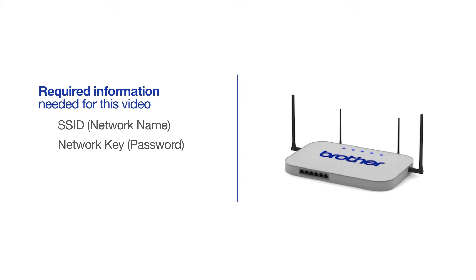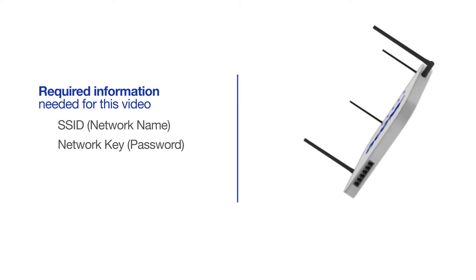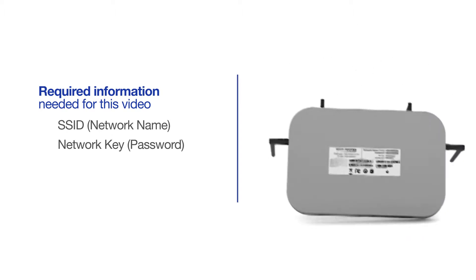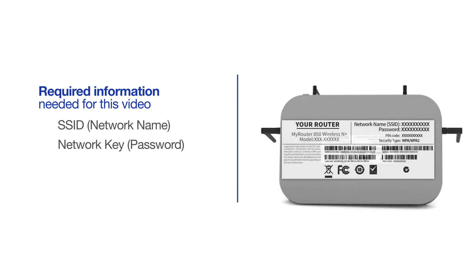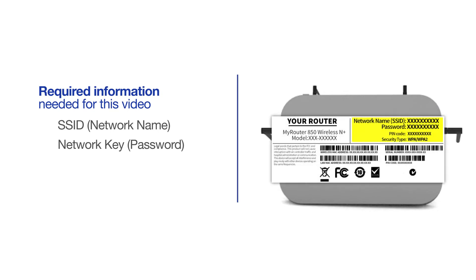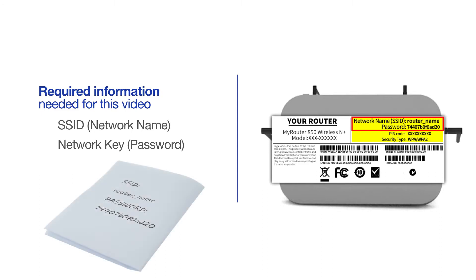The default settings for your router or access point can be found on the equipment label. If your SSID or network key contain both uppercase and lowercase letters, be sure to record them, as both of these credentials are case sensitive.